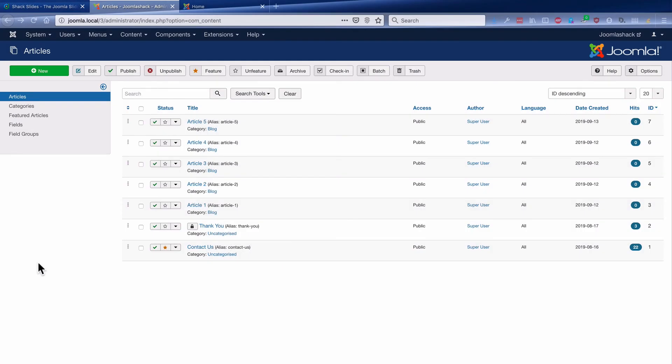And now every time you add a new blog post to your site, it will automatically appear inside Shack Slides for you.